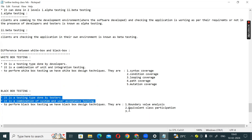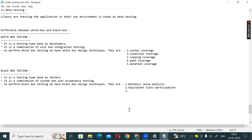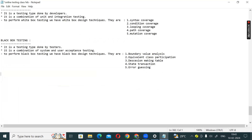Black box design techniques are a separate topic, but the key ones include equivalence class partitioning, decision table, and error guessing. So there are five black box design techniques used to perform black box testing.